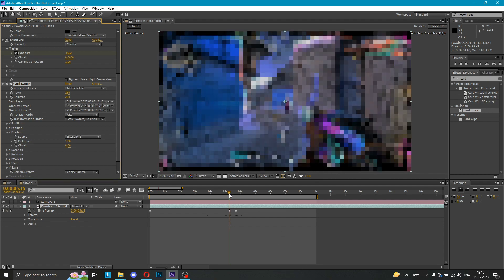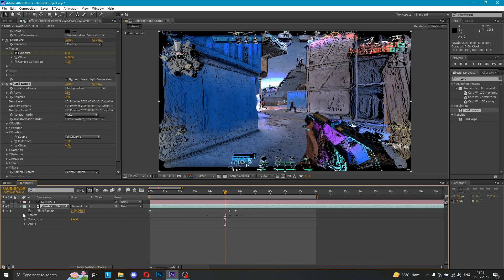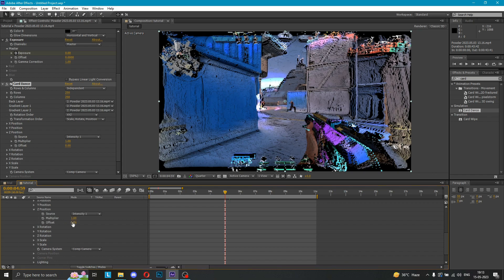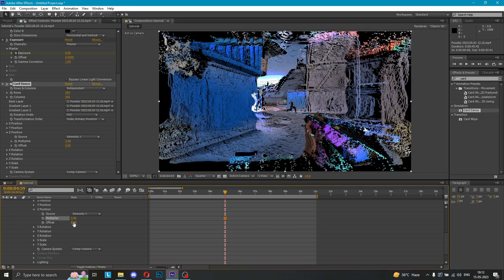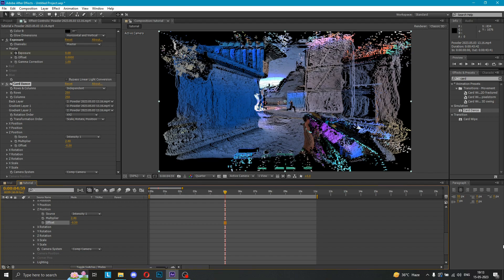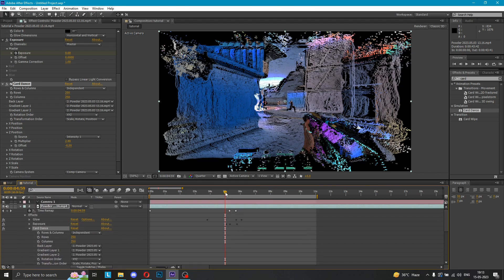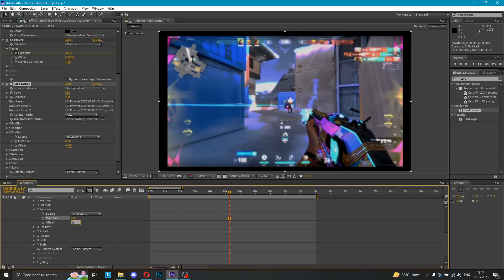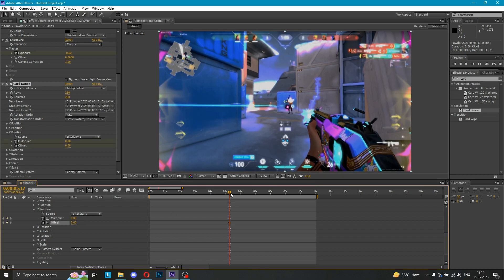Now, you have to decide how to keep the effects. I will keep the peak. We will not go down to the effects — Glow, Exposure — I will also move into card dance. We will go to the positions and add the multiplier. Set the multiplier to 2.4. You can change the values. I will show you how to set the keyframes in this frame and how to close this frame.